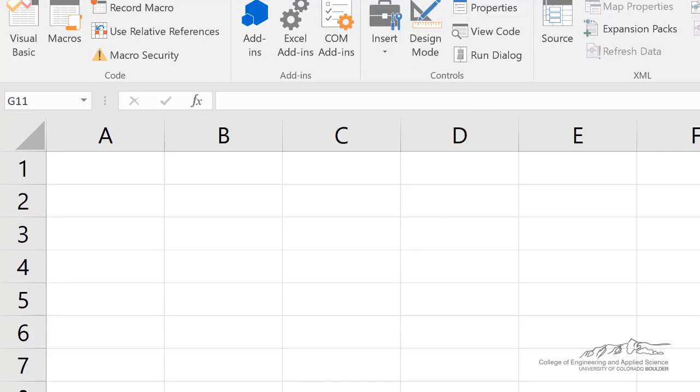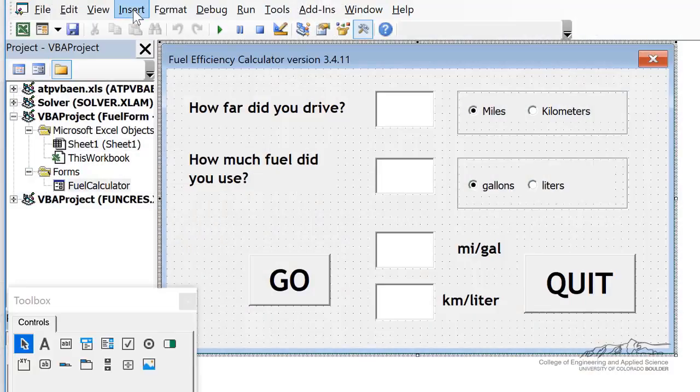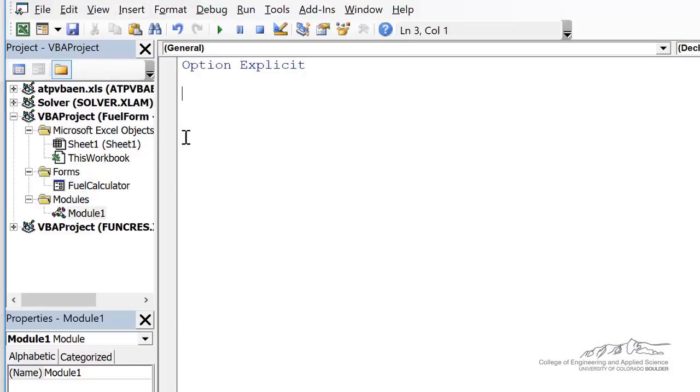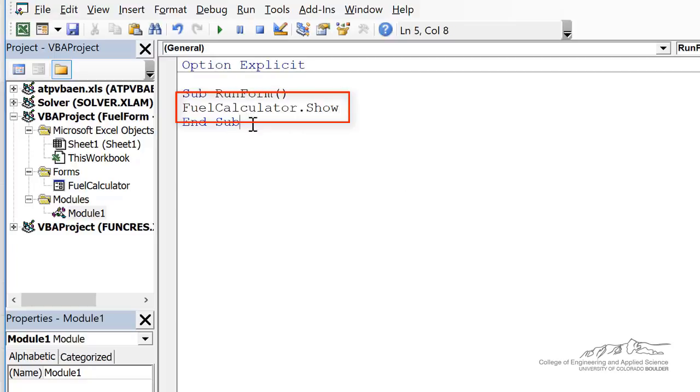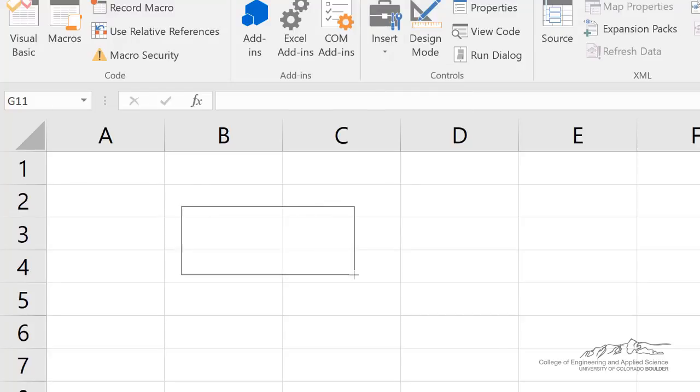So I'm going to go ahead and insert a module in which we show the fuel calculator form. And I'm calling this run form. So now, on the spreadsheet, I can insert a button. So I'll just put it here.